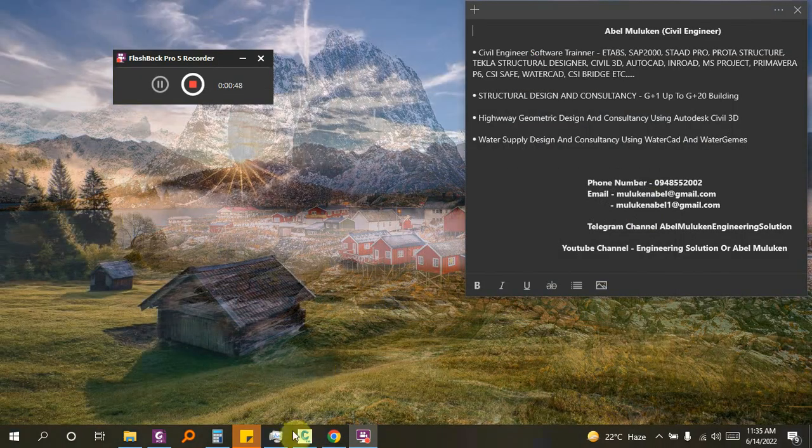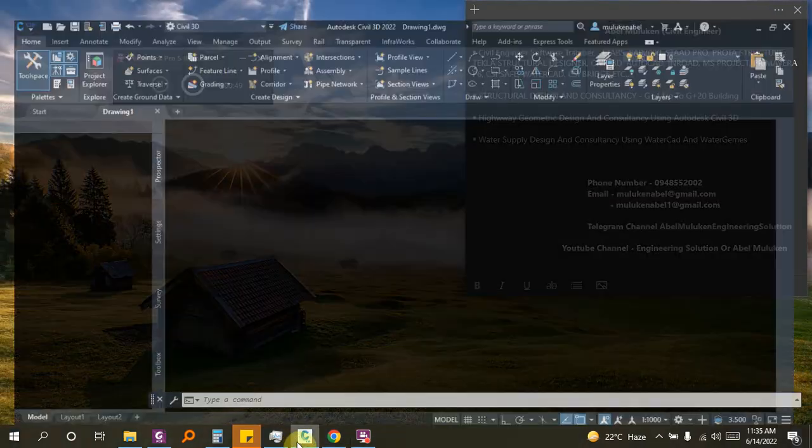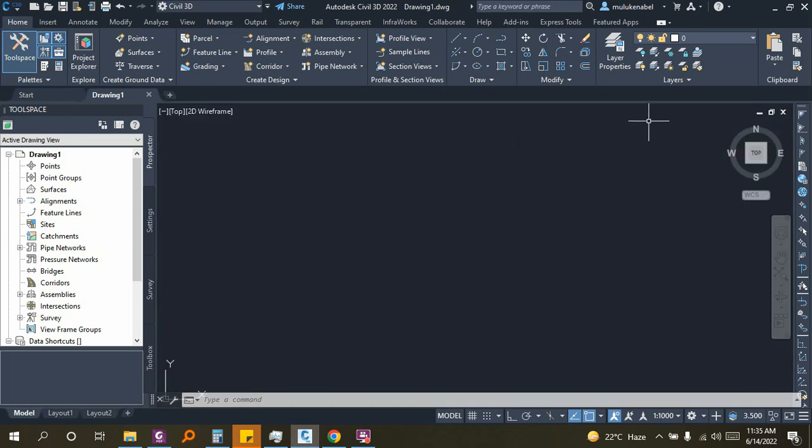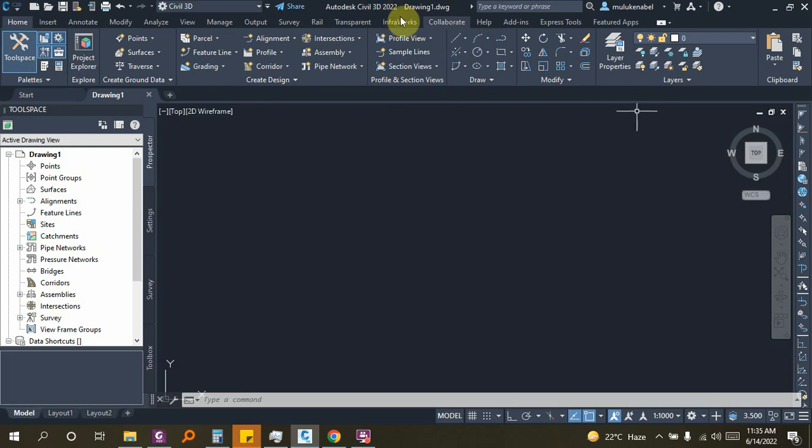We are going to talk about Autodesk Civil 3D and the Civil 3D version, which is different for you. The current image is different.